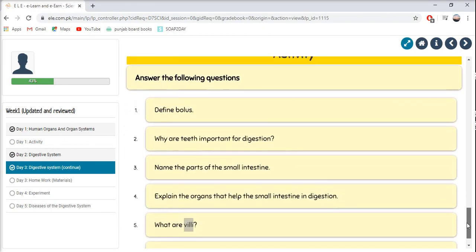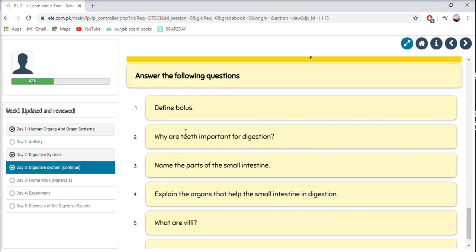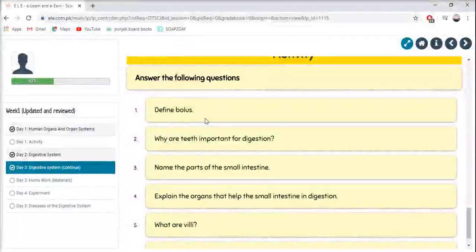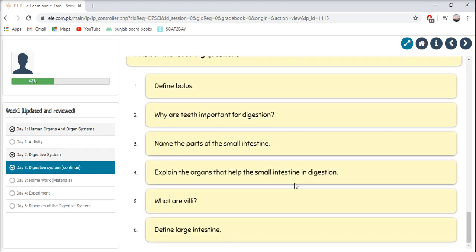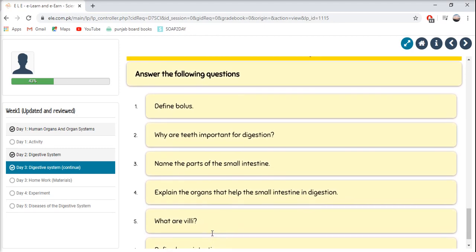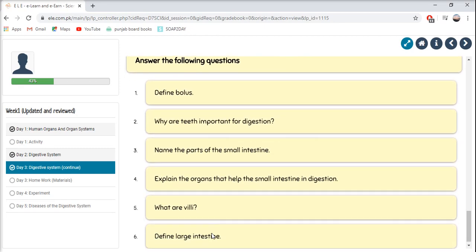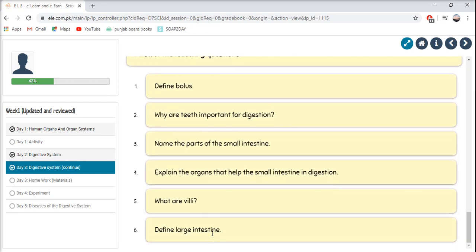Now answer the following questions. Define bolus. Why are teeth important for digestion — list some reasons. Name the parts of the Small Intestine. Explain the organs that help the Small Intestine in digestion. What are villi? Define Large Intestine. After writing the answers, your Day 3 for Science is done.